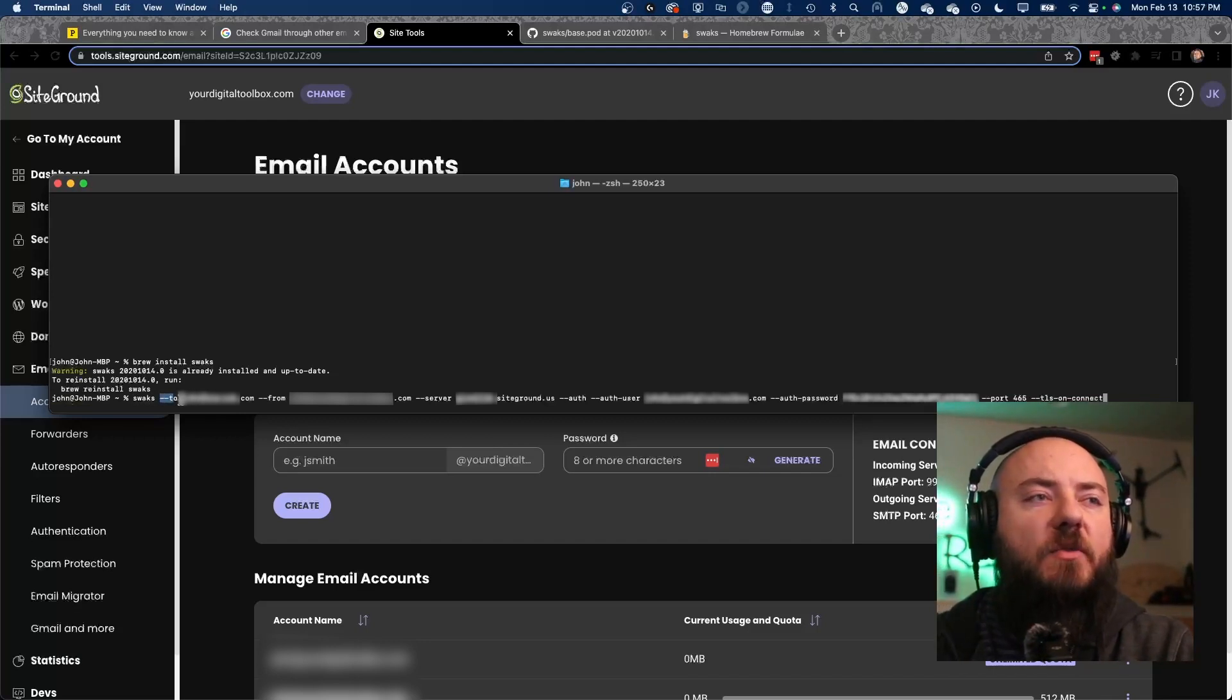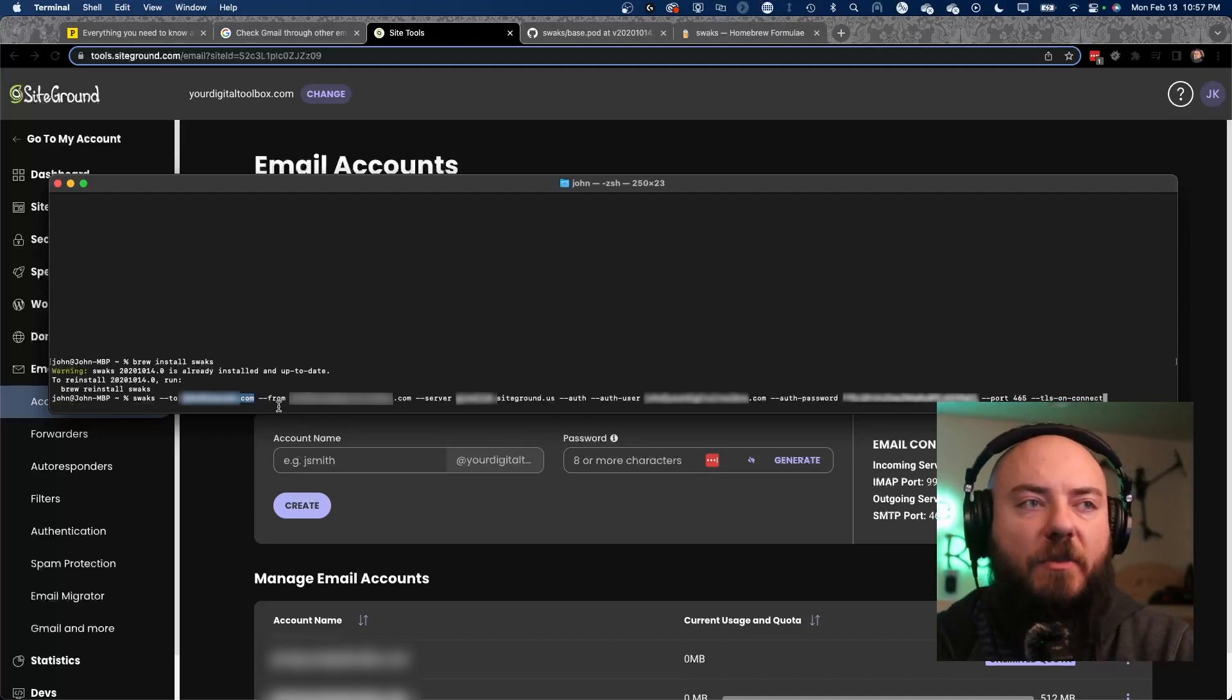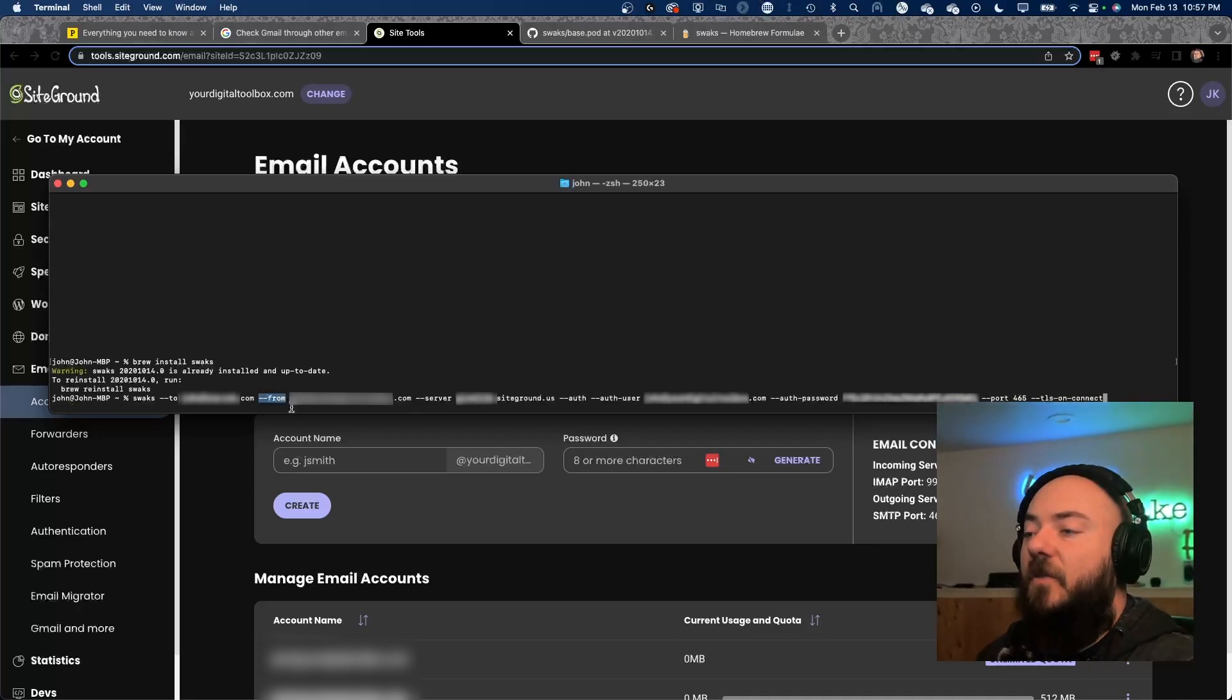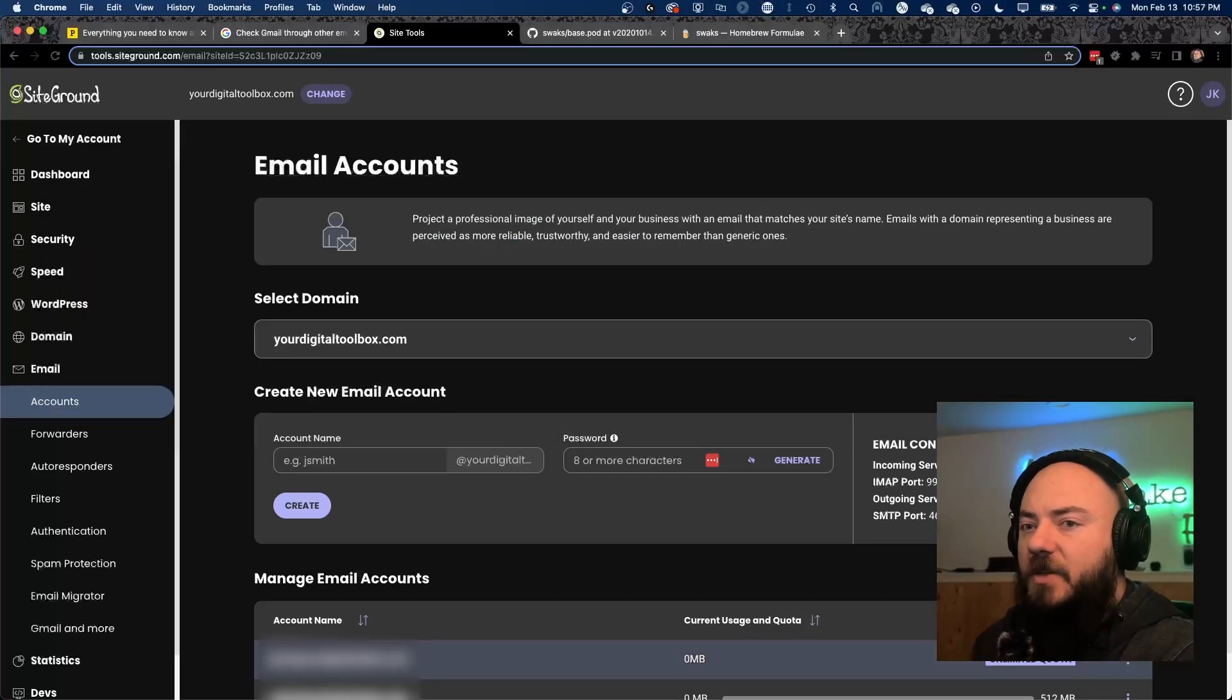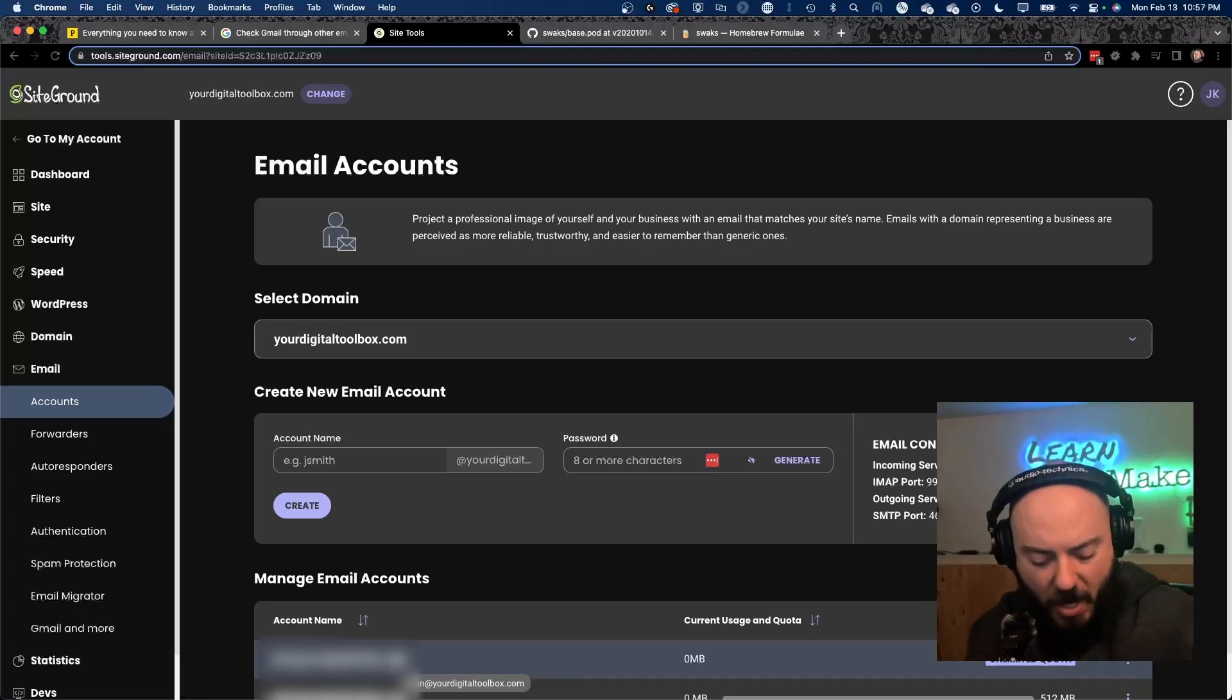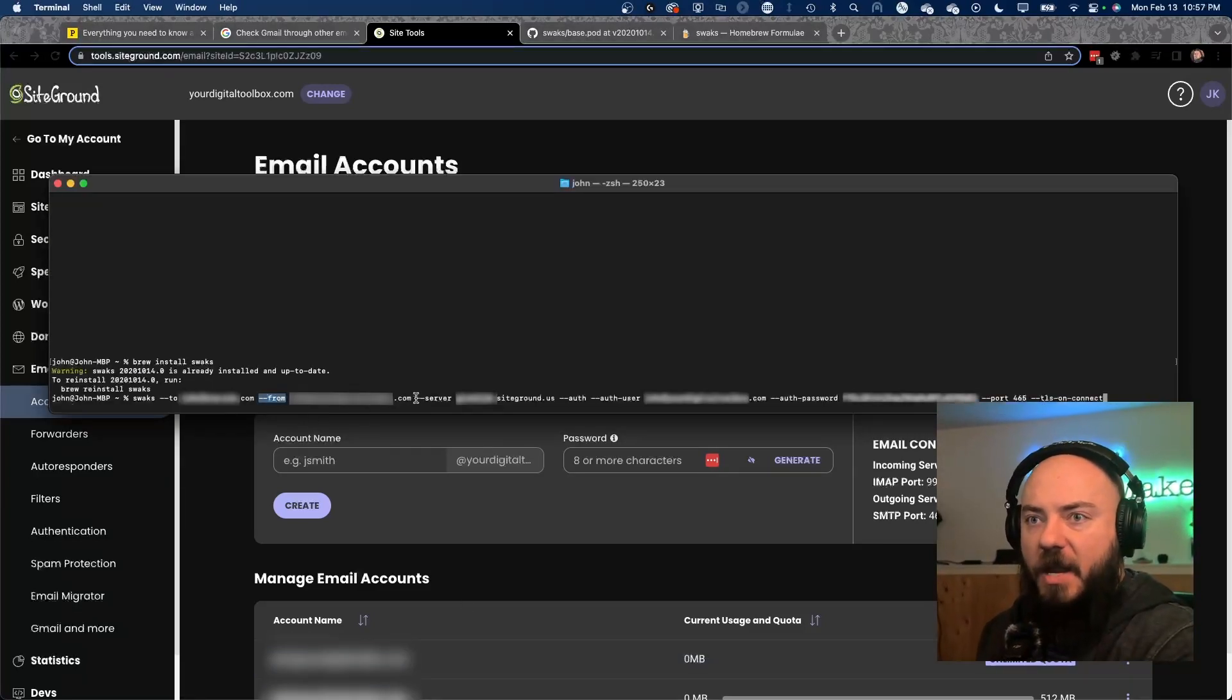So now we're going to go back to this command here. swaks -to - this is where you want to send your test email. This is going to be one of your personal emails or something like that. Your from account is going to be who you want this to be sent from. So this needs to be whatever your email account is that you've set up. So in this example here, john at my domain dot com, that's going to be what we're going to put in the from account there.